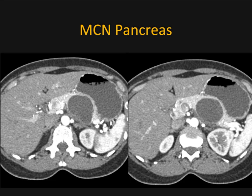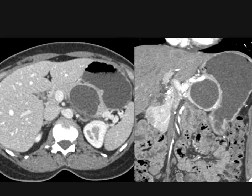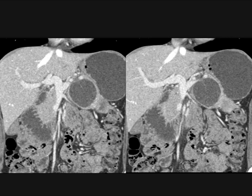Another case: a well-defined lesion in the body of the pancreas, no dilated pancreatic duct. On axial images it almost looks a bit exophytic, but on the coronal view you can see it's sitting right in the body of the pancreas and pushing on the stomach. This patient had some abdominal pain and fullness after eating. Looking at the multiple images, this is a very classic lesion, and if you look hard you can see a septation.